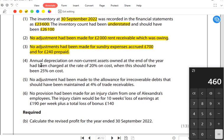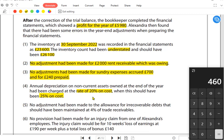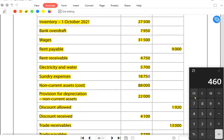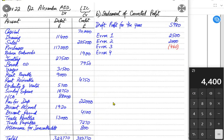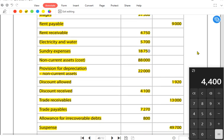Error four: annual depreciation on non-current assets owned at the end of the year had been charged at 20% on cost, but should have been 25% on cost. We have understated depreciation. We need to charge a further 5% depreciation using the straight-line method on cost. The cost of non-current assets from the trial balance is 88,000, so 5% gives additional depreciation of 4,400. Increasing depreciation expense reduces profit by 4,400.